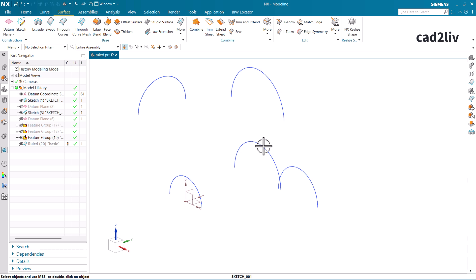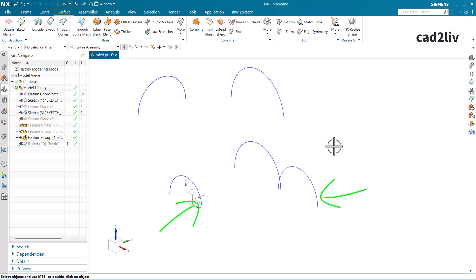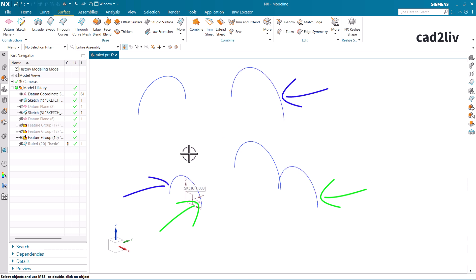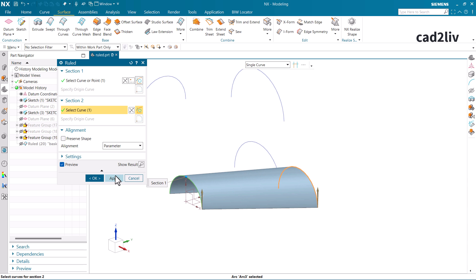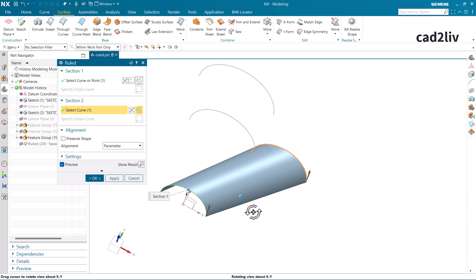Here's the first question: if I apply the Ruled surface between this semicircle and this semicircle — the bottom one and the top one — what will happen? Type Yes or No in the comments if you believe the Ruled surface is going to be applied. Let's check — this is curve one and this is curve two, and you can see it has applied.